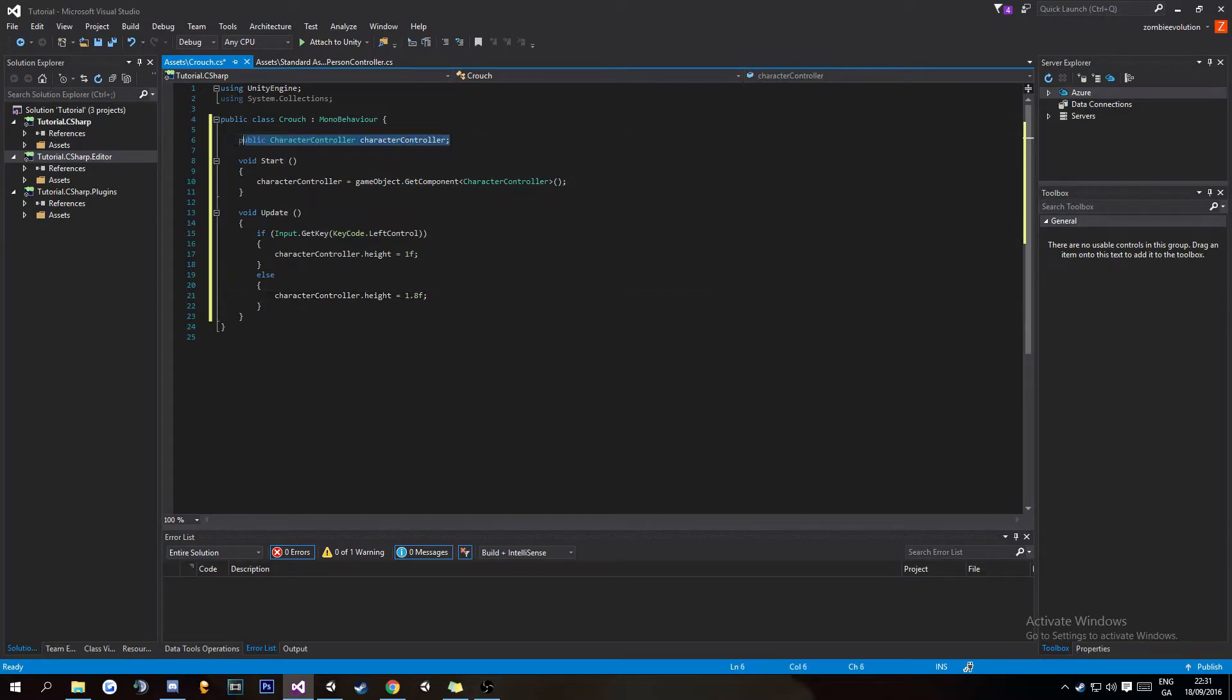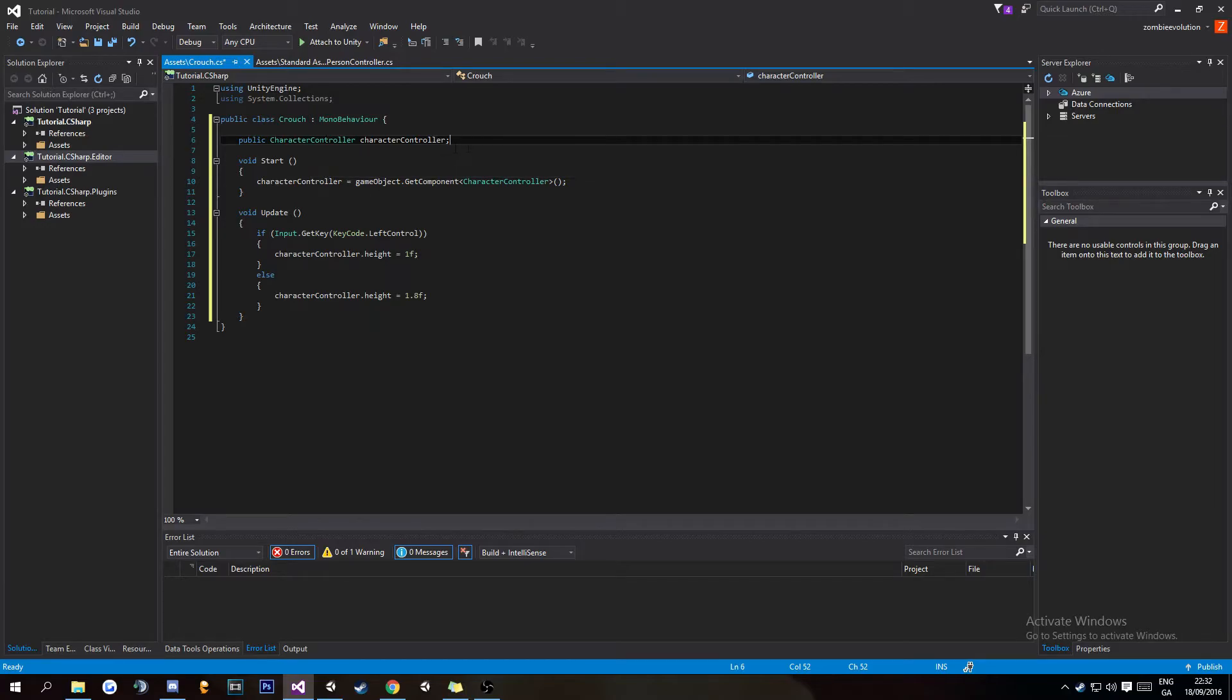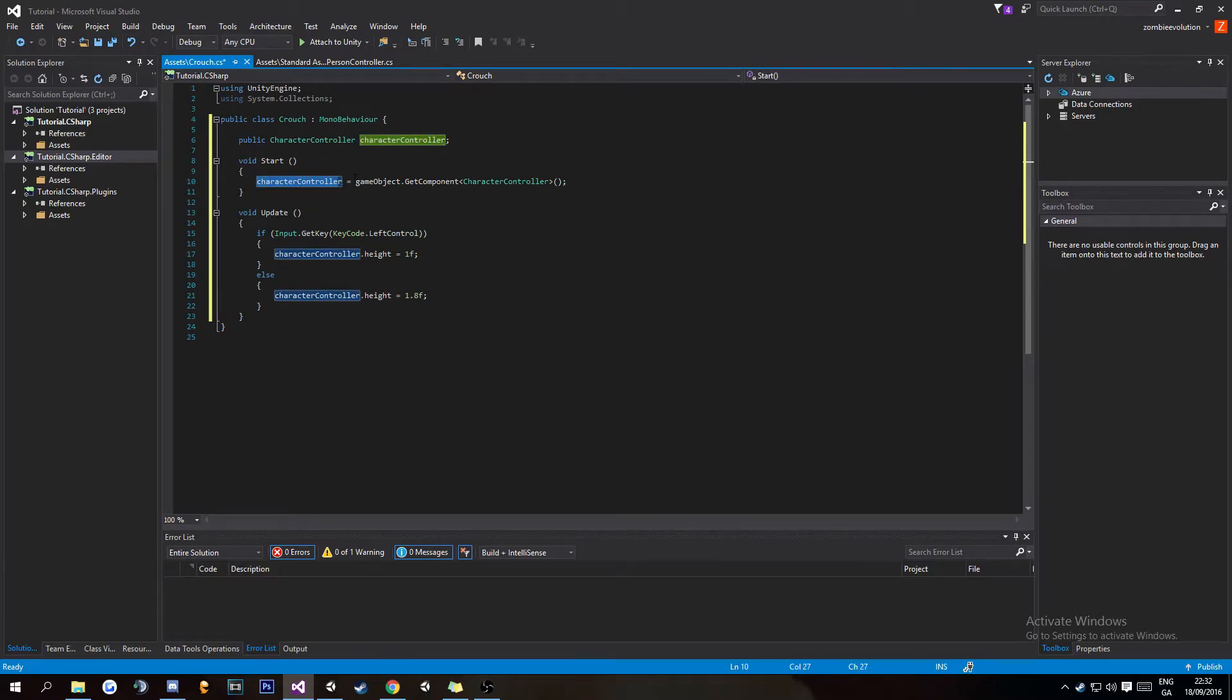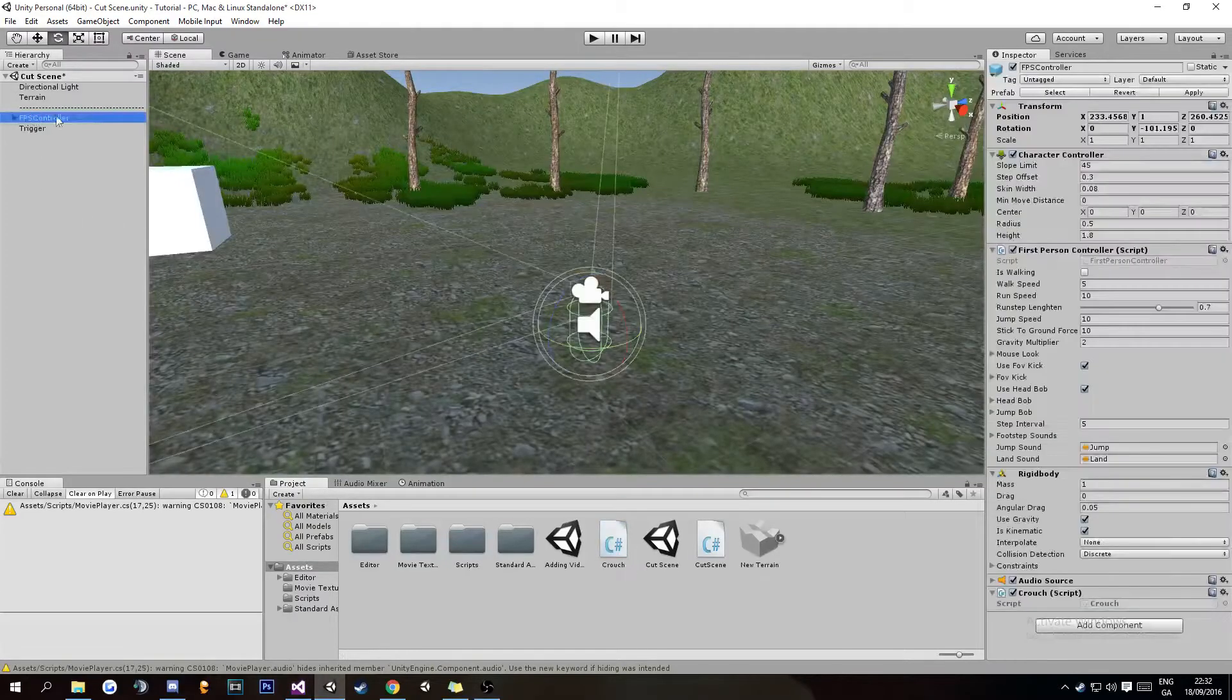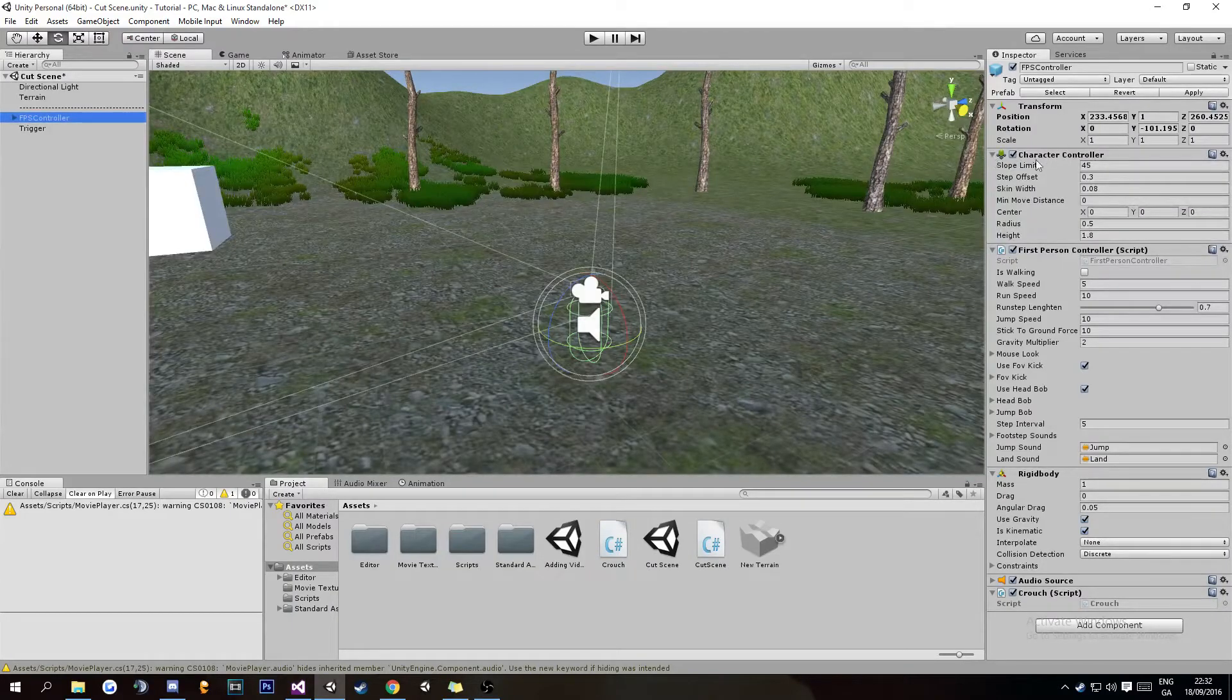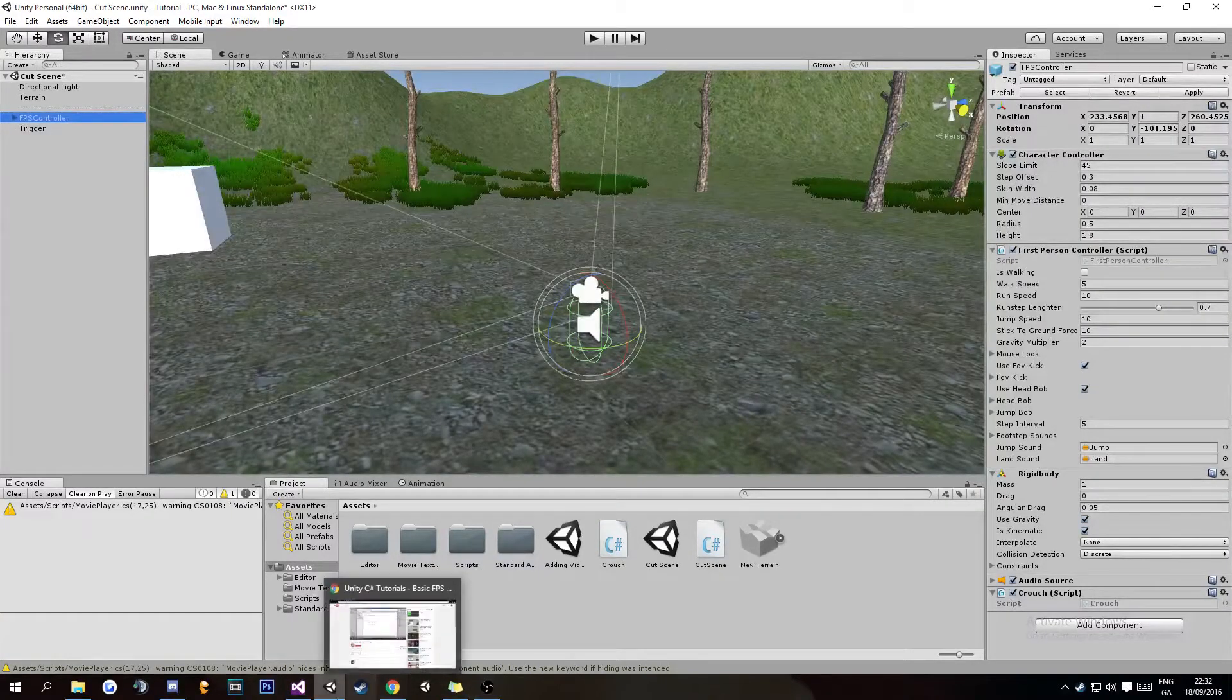Okay, so here we have the public CharacterController which will hold the CharacterController publicly. In void Start we have characterController—this variable—equals gameObject, so the FPSController, get the component of the CharacterController which is right here on the FPSController. It gets this CharacterController and places it in that variable.